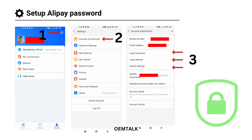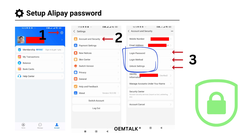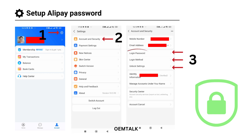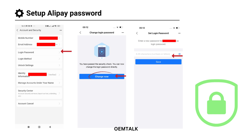First, tap the gear icon to go to the settings, then select Account and Security. Here you'll see three fields: Login Password, Login Method, and Unlock Settings. We'll go through each step by step. Tap on Login Password. You'll be prompted to complete a quick face verification. Once complete, tap Change Now to set your new password. Enter a secure password that you'll use to log in — make sure to remember it and write it down in a safe place. Your password must be eight characters long; it can be all numbers or a combination of letters and numbers. Enter the password, confirm it by entering it again, then tap OK to save. You've successfully set up your login password.